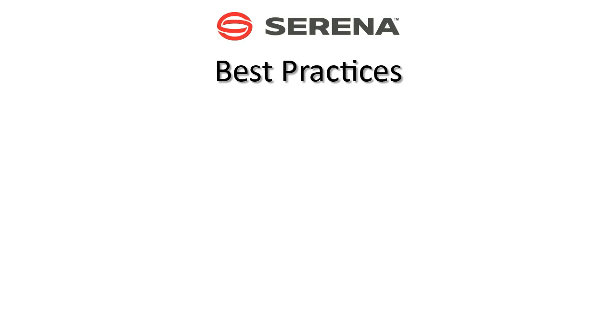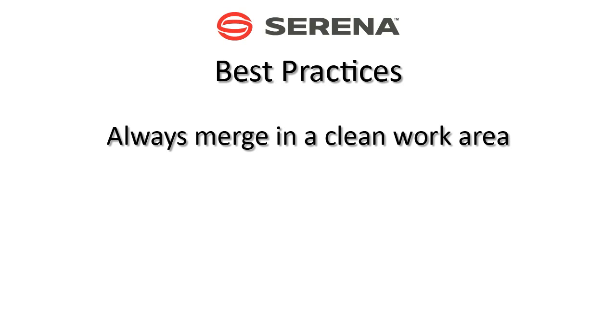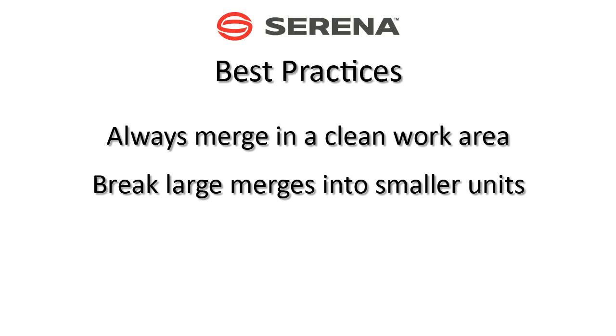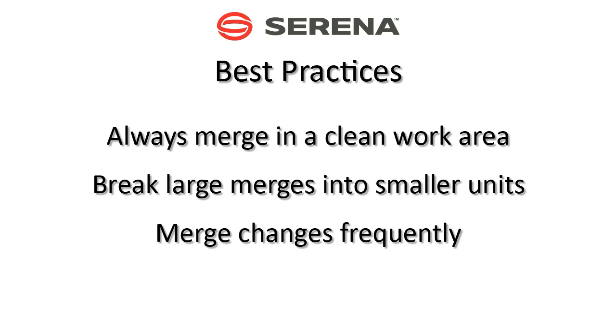Follow these best practices when resolving and merging conflicts. Always merge in a clean work area. Break large mergers into smaller units by merging individual folders. Merge changes frequently to avoid complex mergers.